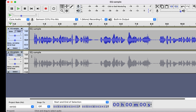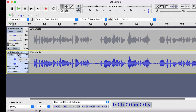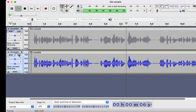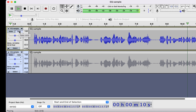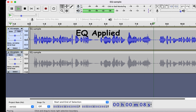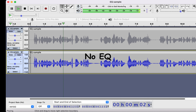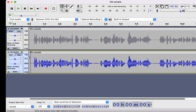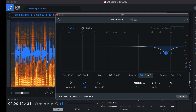Let's hear the final result. I hope this video is useful to you. As you are getting one month trial of RX, you can take screenshots or notes of the EQ you like and replicate them in Audacity.